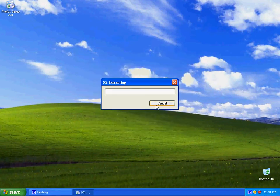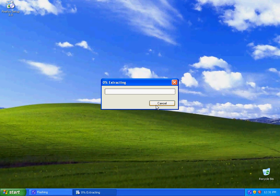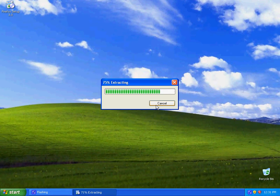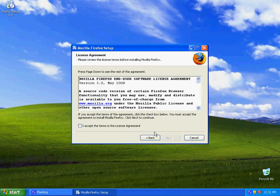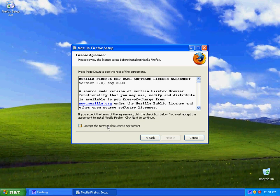Click next, click accept the terms, click next again, click next again, and click install.